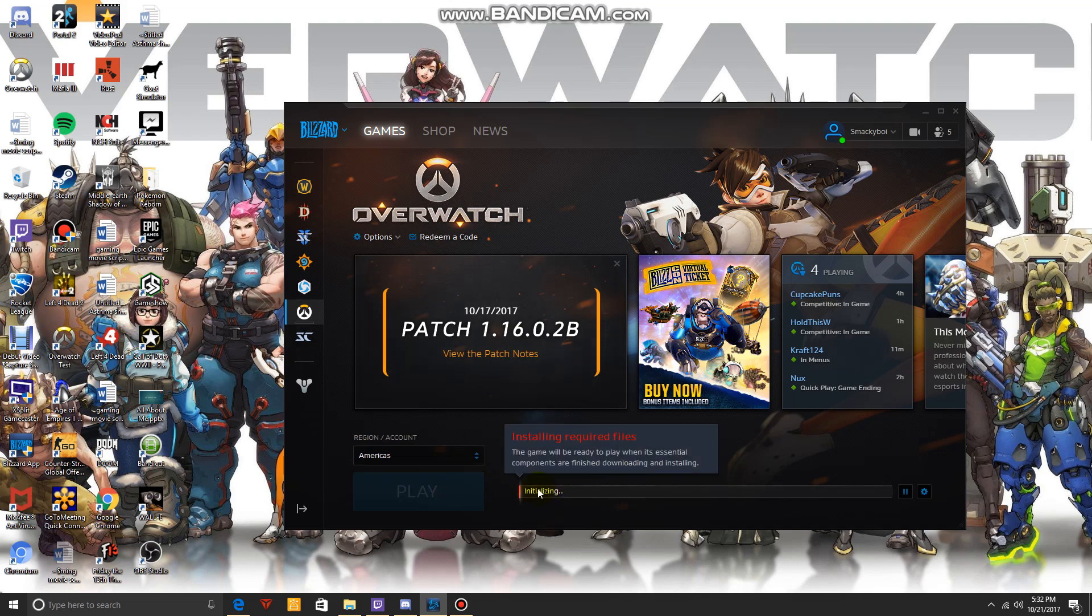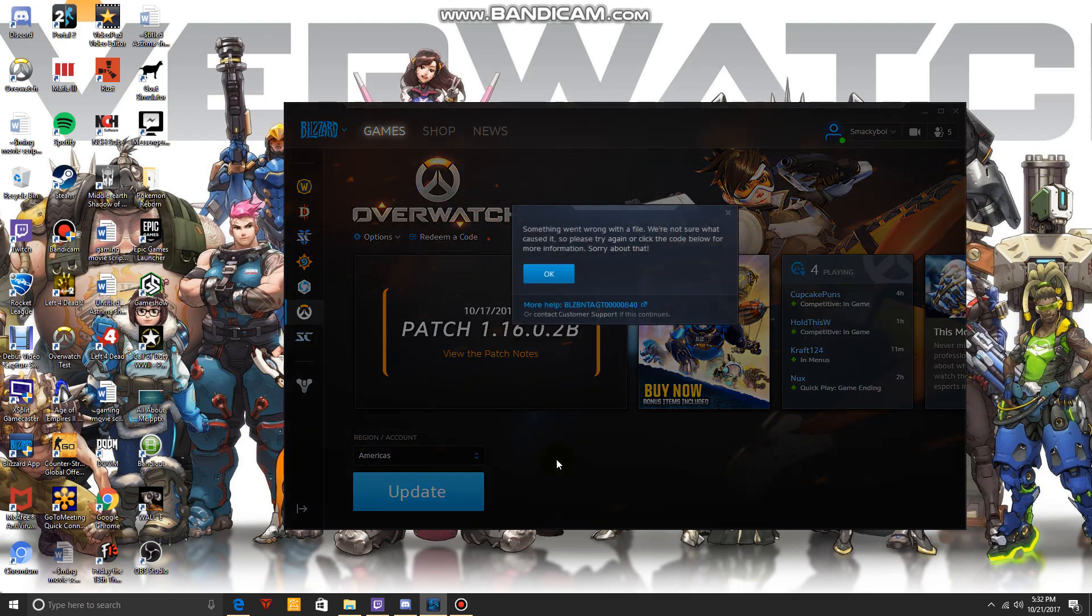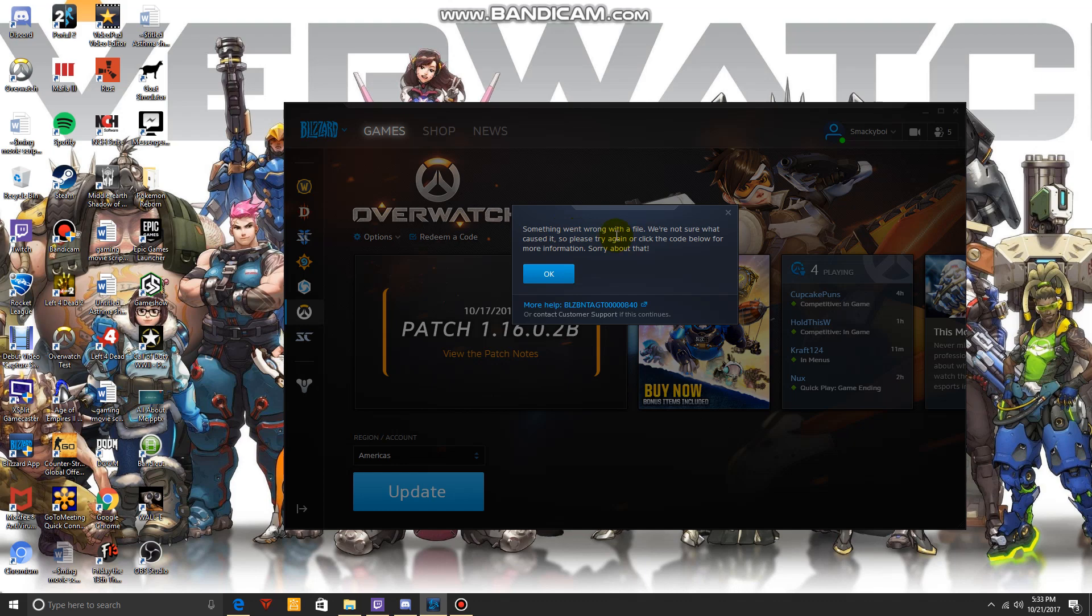So I'm having this problem where whenever I click to update the game, it's going to say it's initializing for about five or ten seconds, and then all of a sudden this thing is going to come up saying something's wrong with a file - we don't know what caused it.